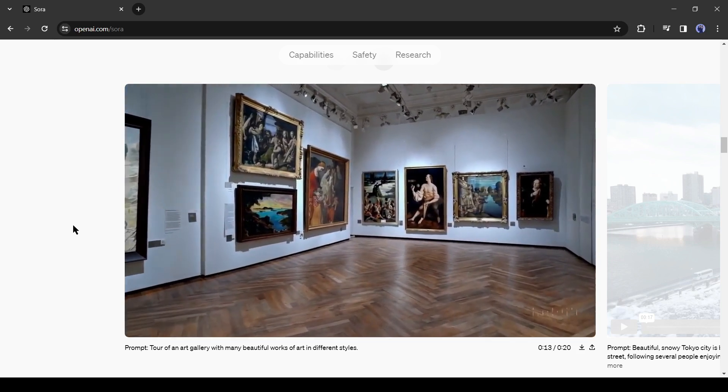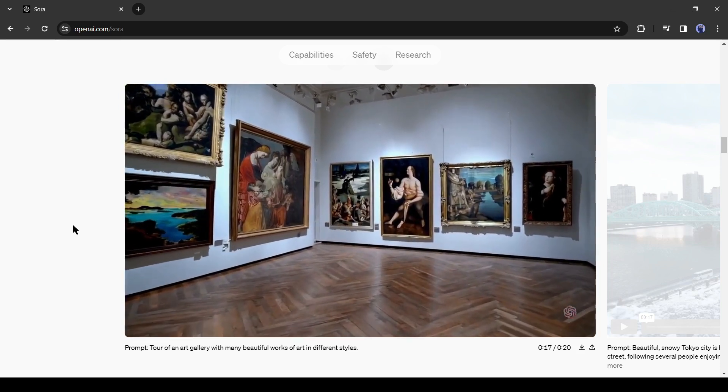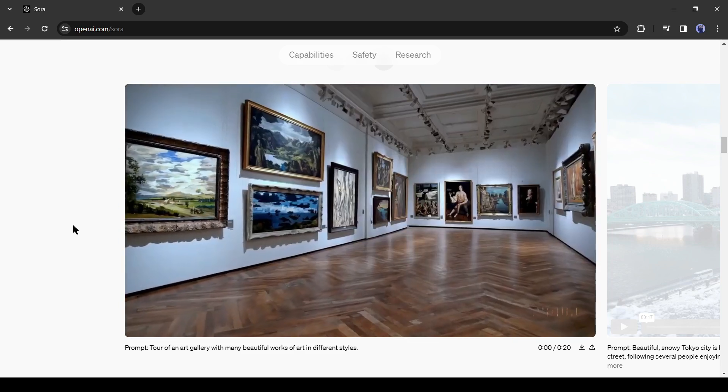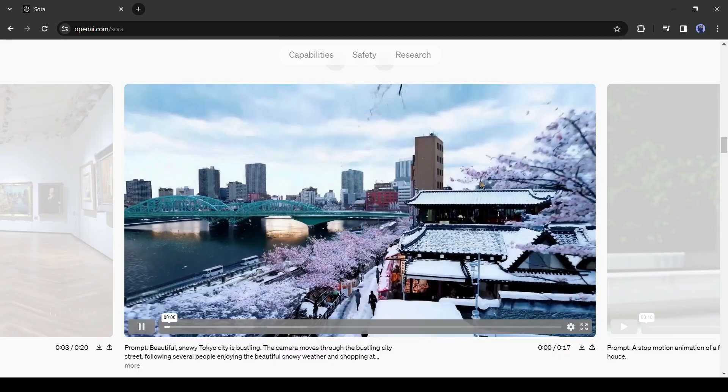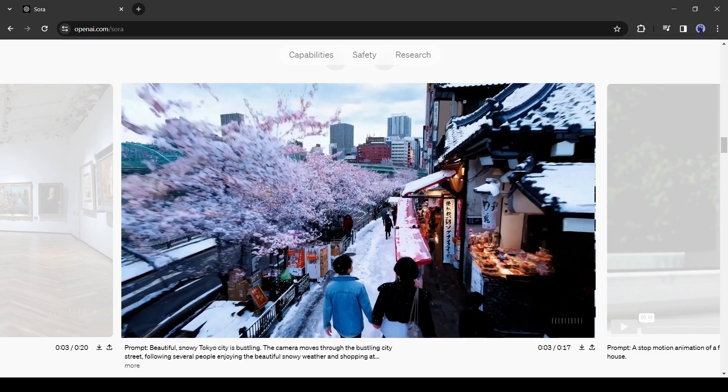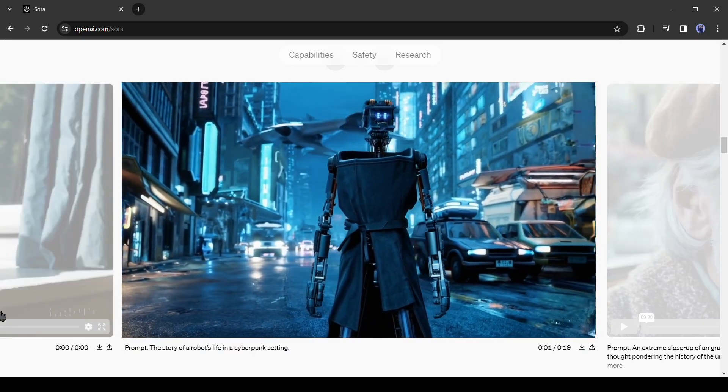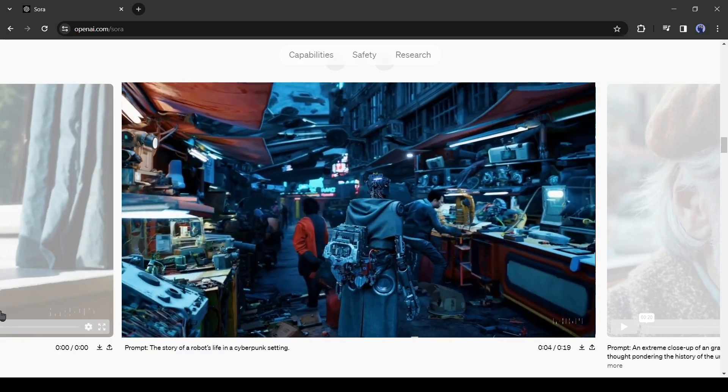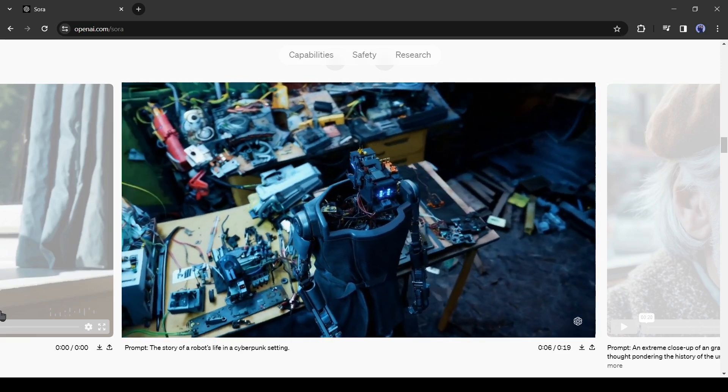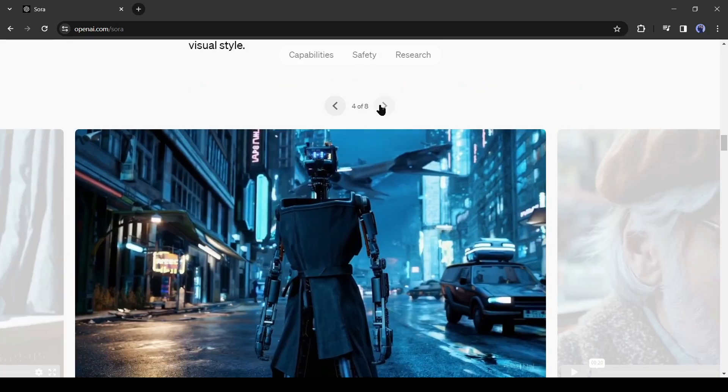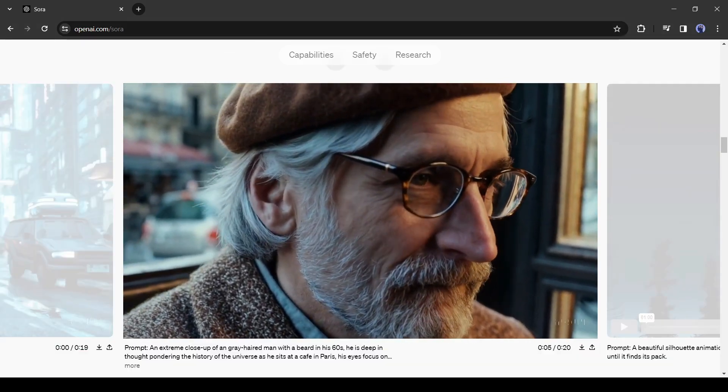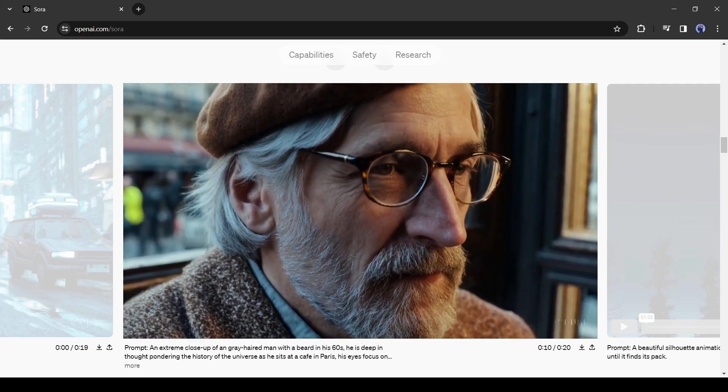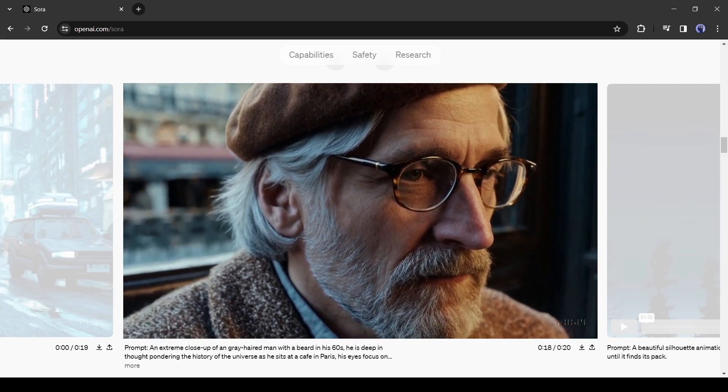Sora can also create multiple shots within a single generated video that accurately portrays characters and visual style. Look at this tour of an art gallery with many beautiful works of art in different styles. It's looking like a realistic vlog video. Now anyone can create a virtual vlog without traveling. And this snowy Tokyo city is looking so beautiful. Next, look at this robot's life in a cyberpunk setting video, it's created multiple scenes and keeps the same characters in frame. That's really unbelievable. The Sora AI model really has a deep understanding of language. And look at this video, how rich the details are. This is amazing, even just the subtleties in his wrinkles as his face makes minor expressions and the different speeds he blinks, and then there's really accurate refraction in its glasses.